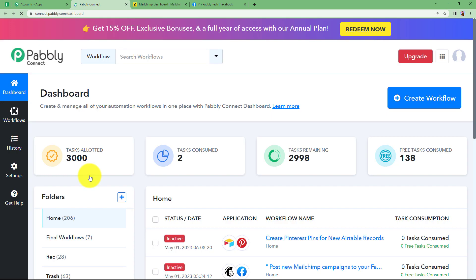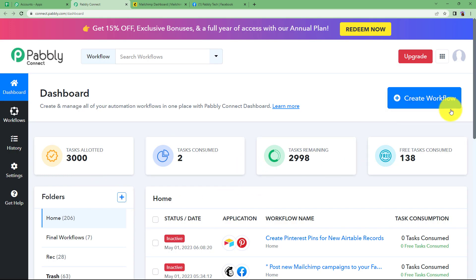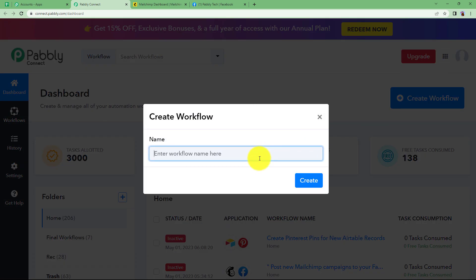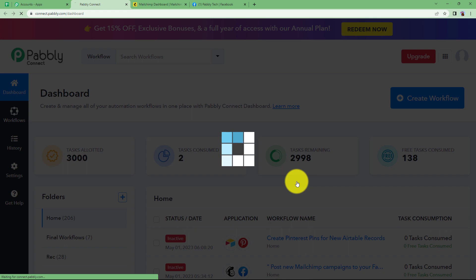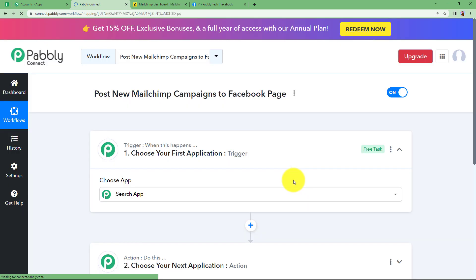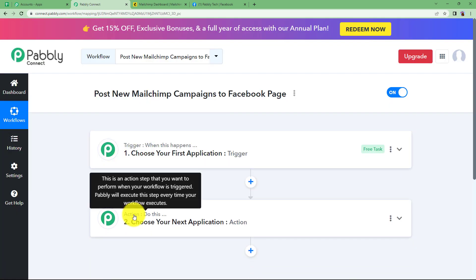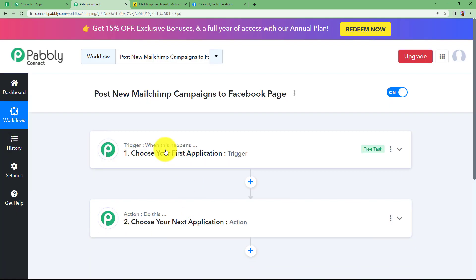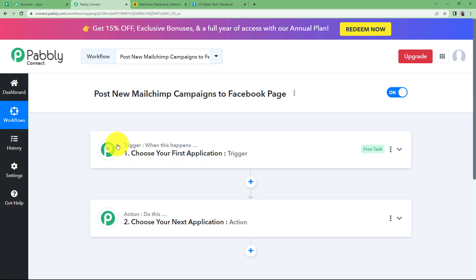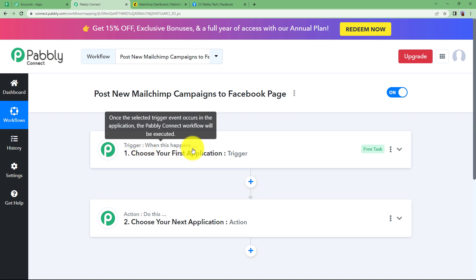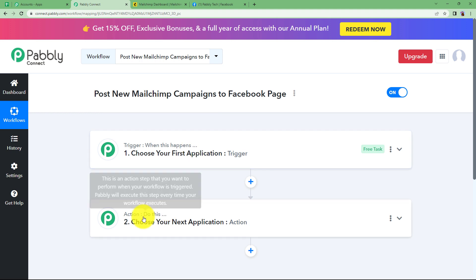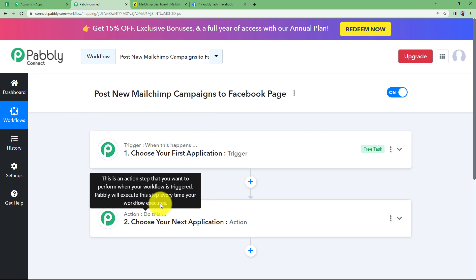Click on access now which will take you to the dashboard of Pably Connect. You will see a big blue button on your right side where it is written create workflow. Click on the button and give a suitable name to your workflow. I am going to name it post new MailChimp campaigns to Facebook page. Click on create and then a blank workflow will be created for you. You will see trigger and action windows in the beginning. You can add more action windows by clicking on this plus button. Trigger says when this happens and action says do this.